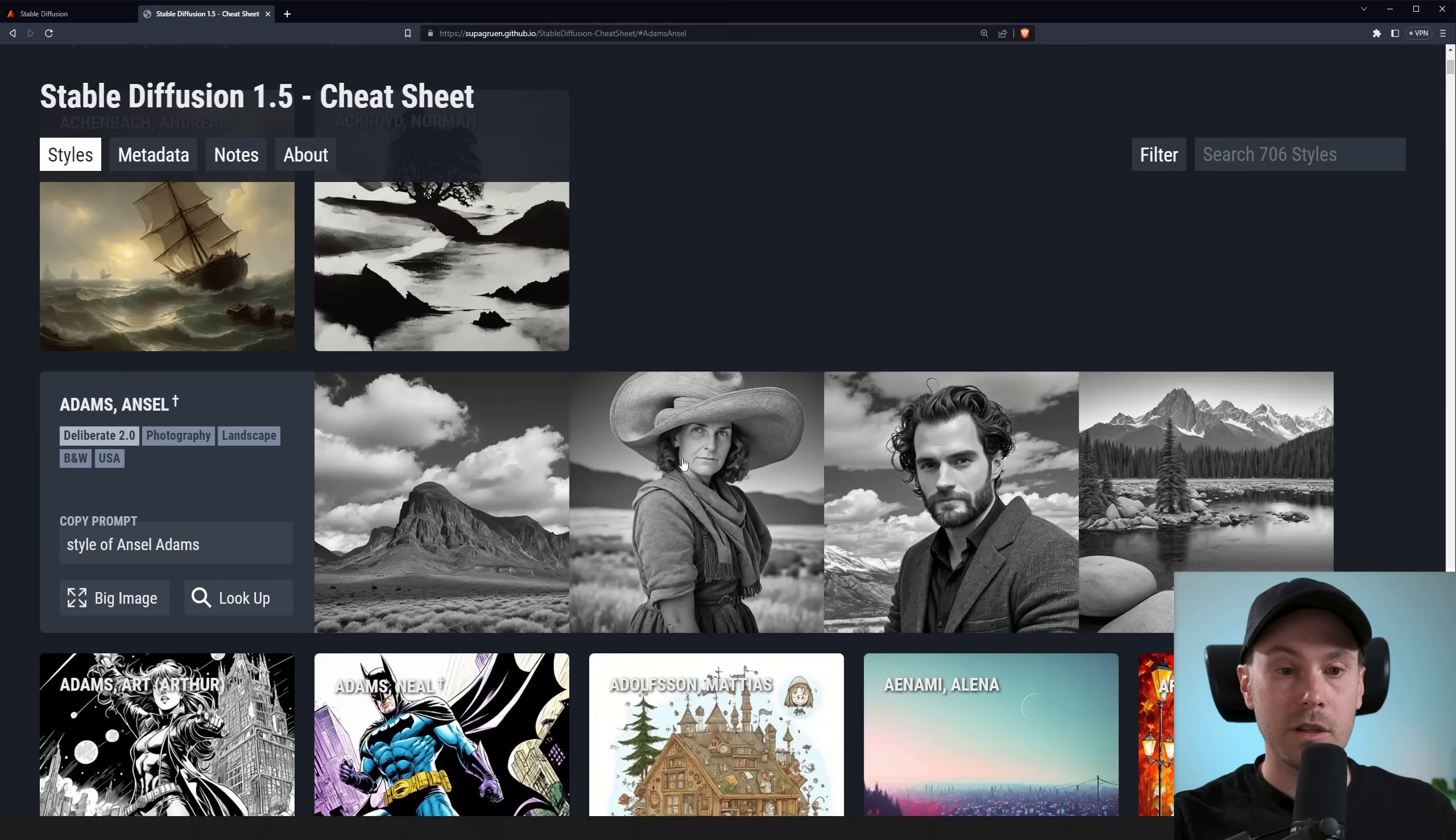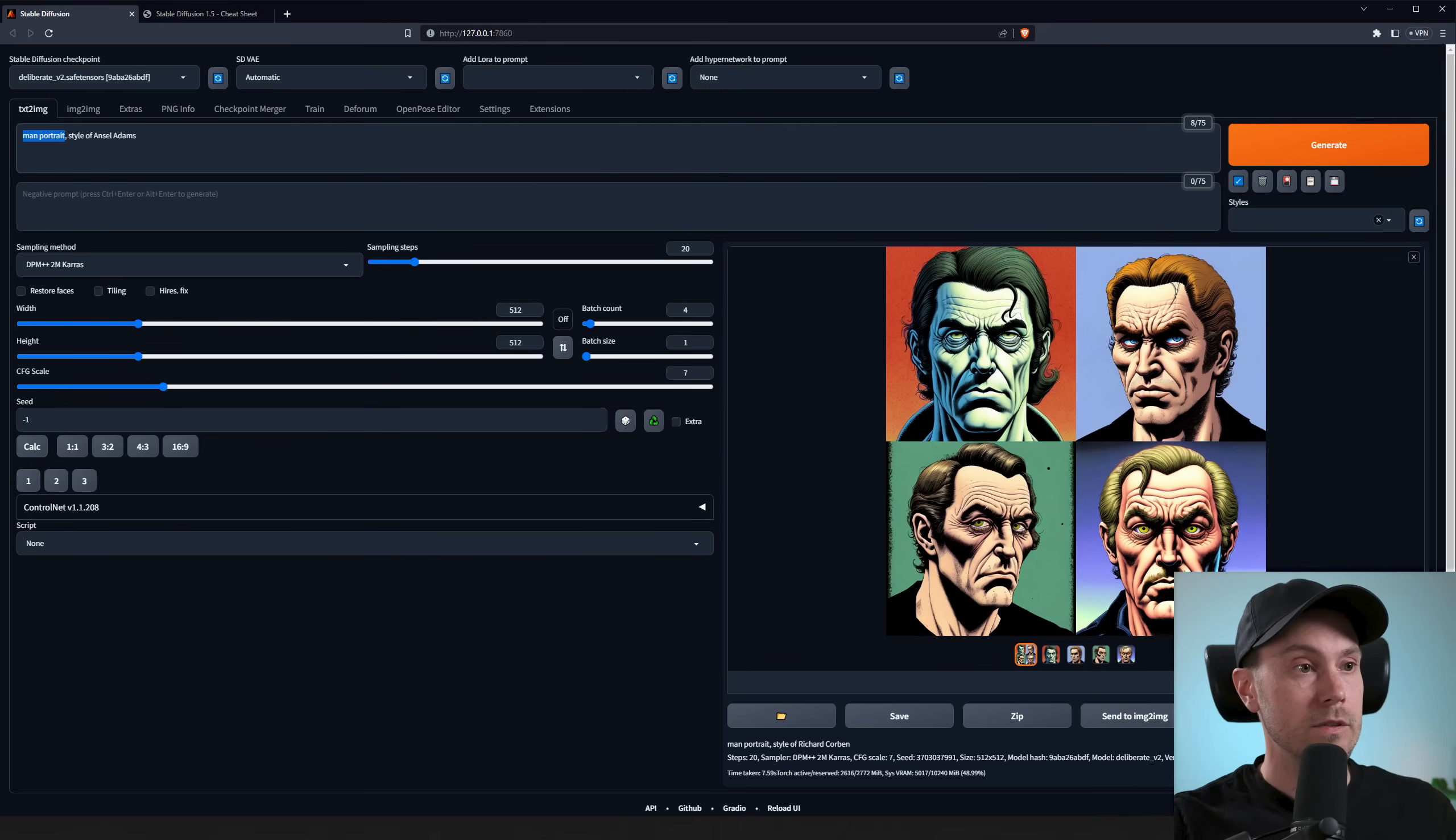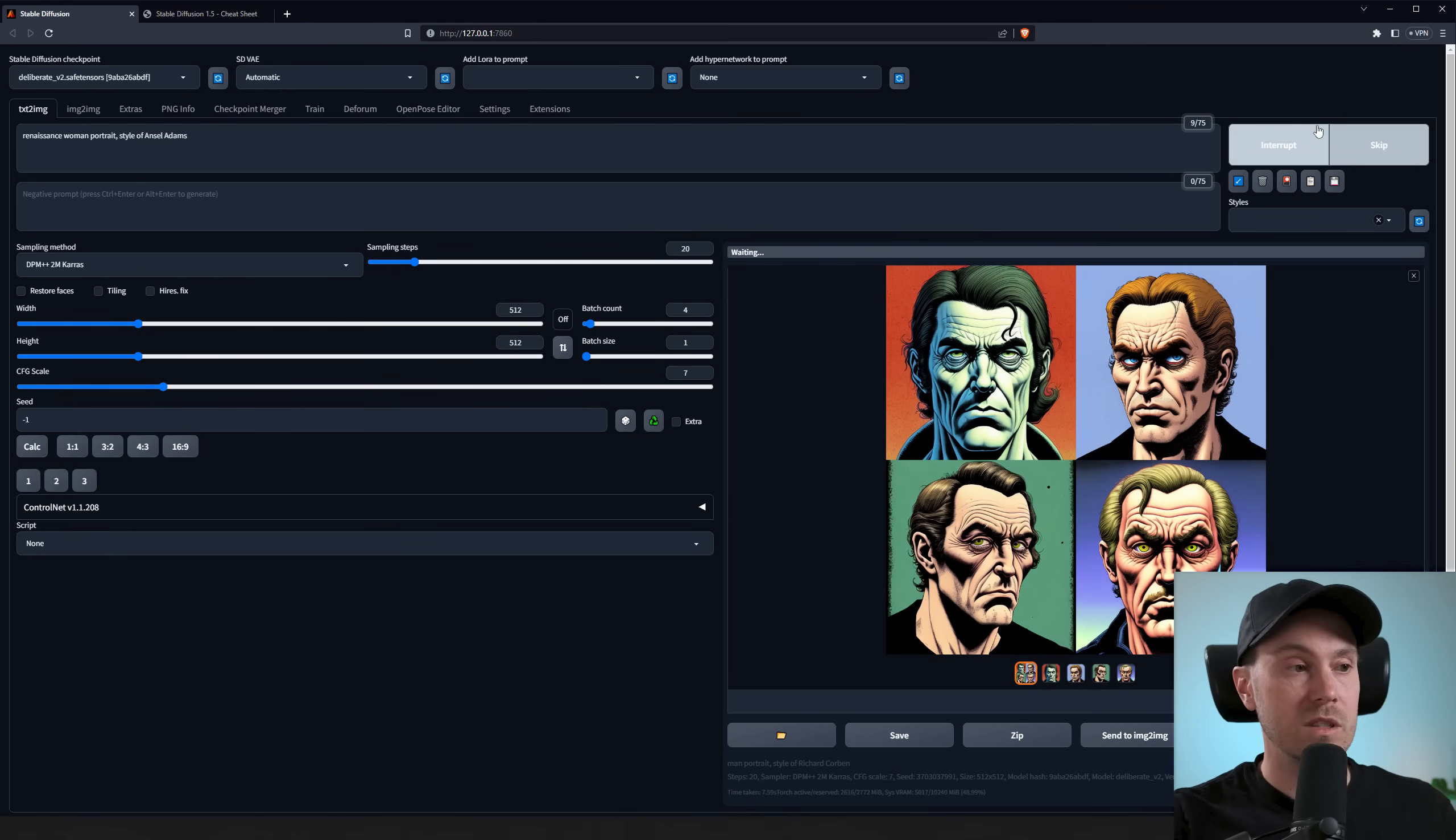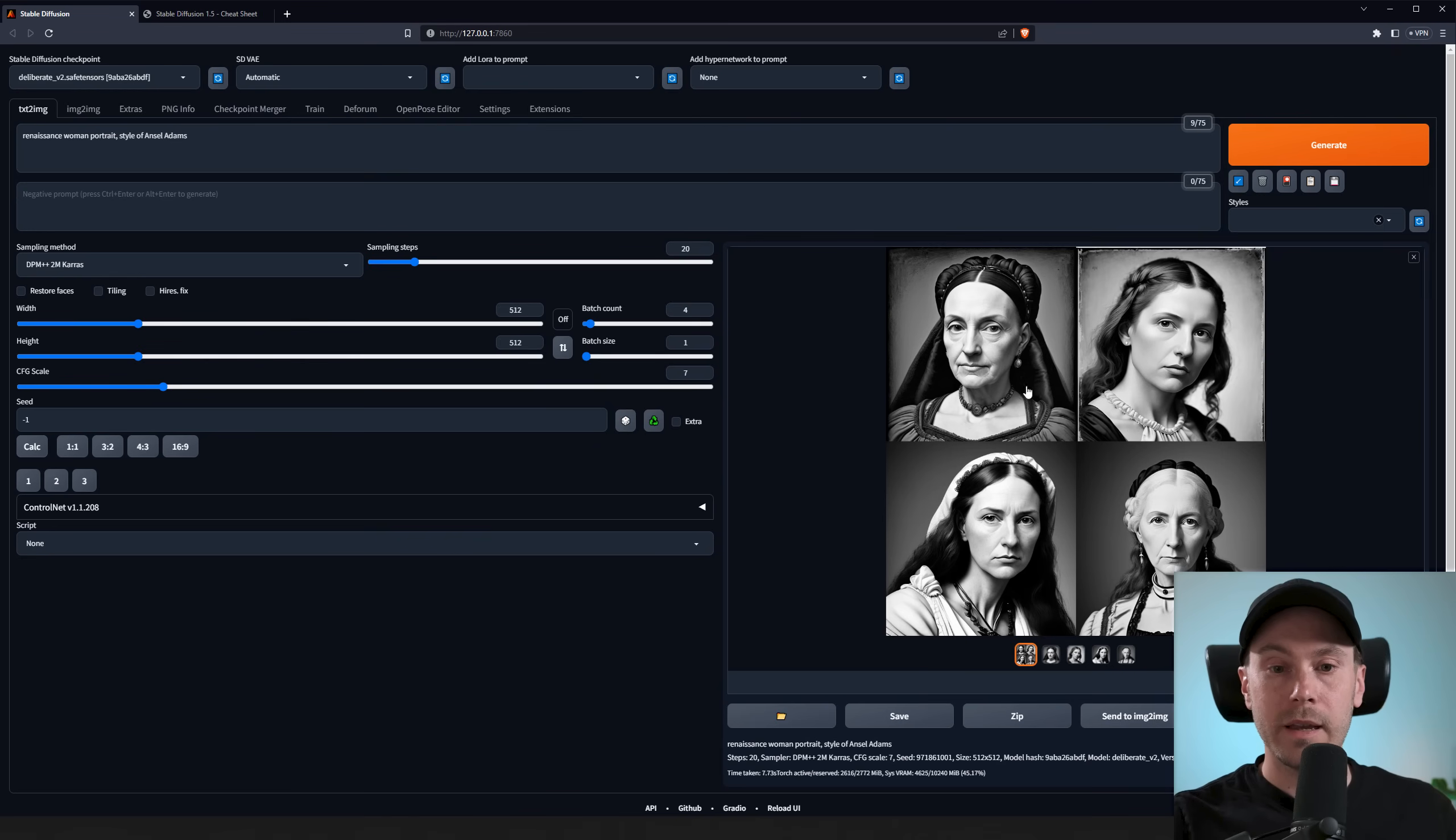Now here's a photography kind of style. Let's try that. Style of Ansel Adams. And let's change it into Renaissance Woman Portrait. Let's see what we get. Now we are getting that black and white style.